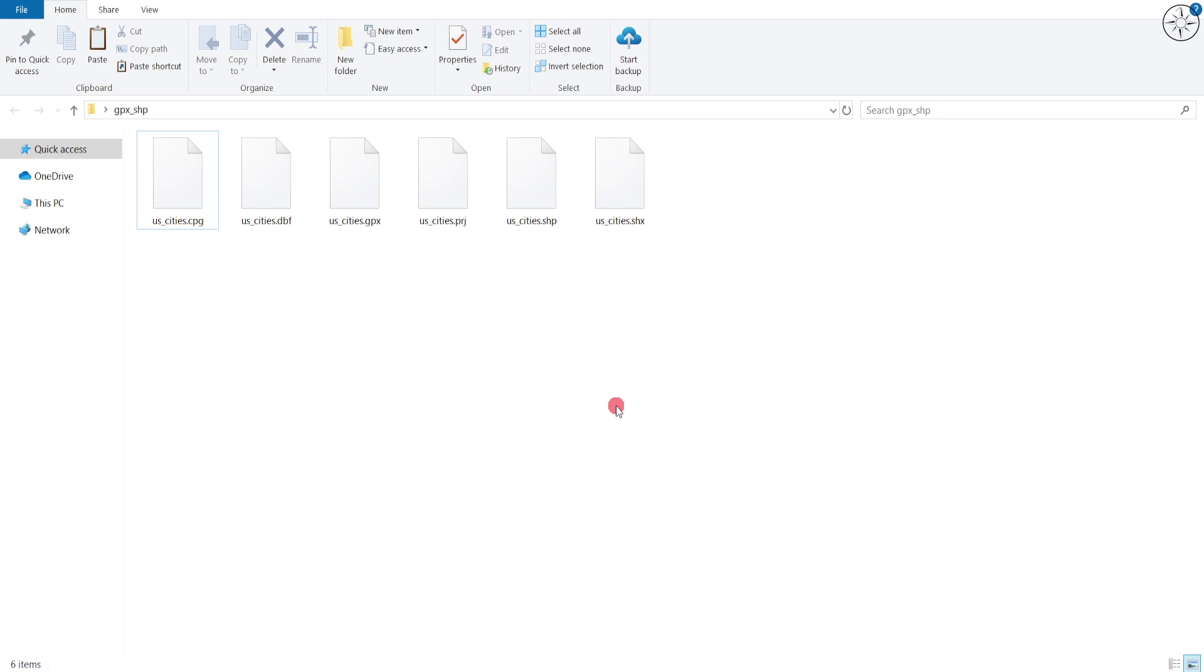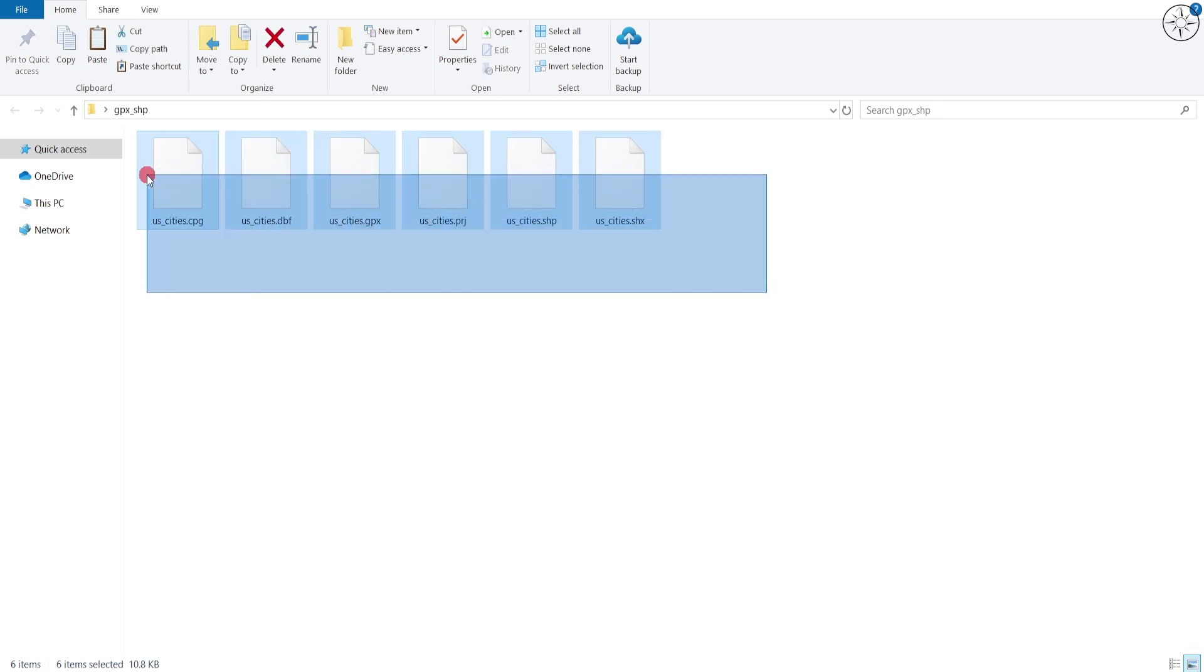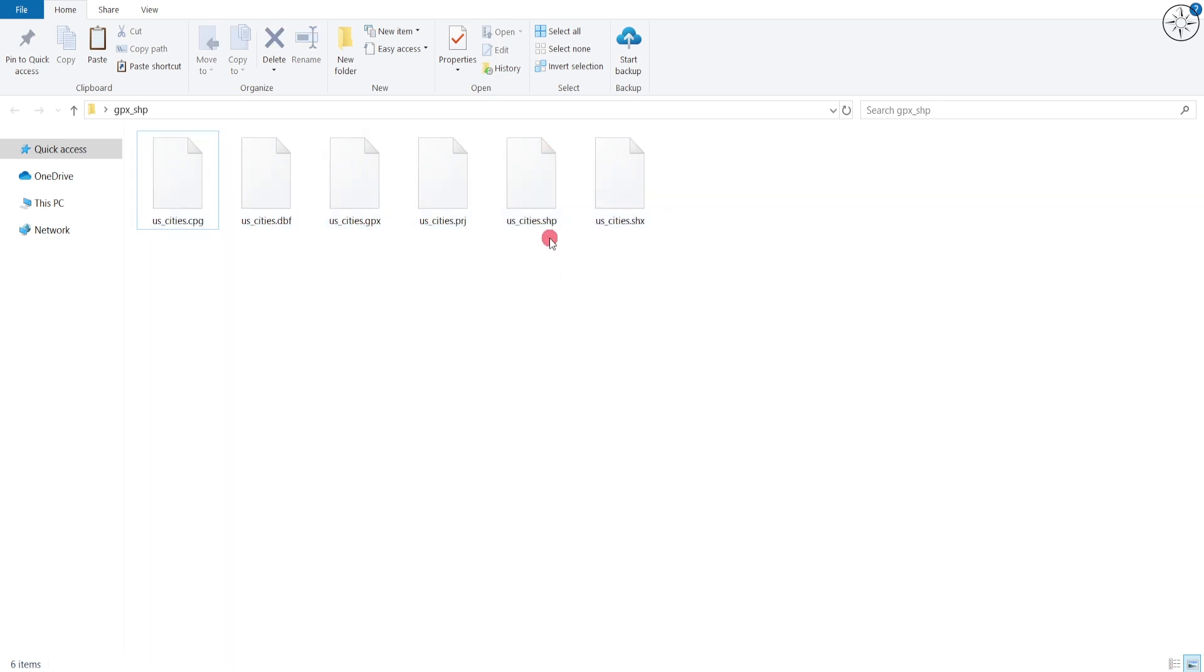So if you go back to your work folder, you'll find that a shapefile was successfully created.